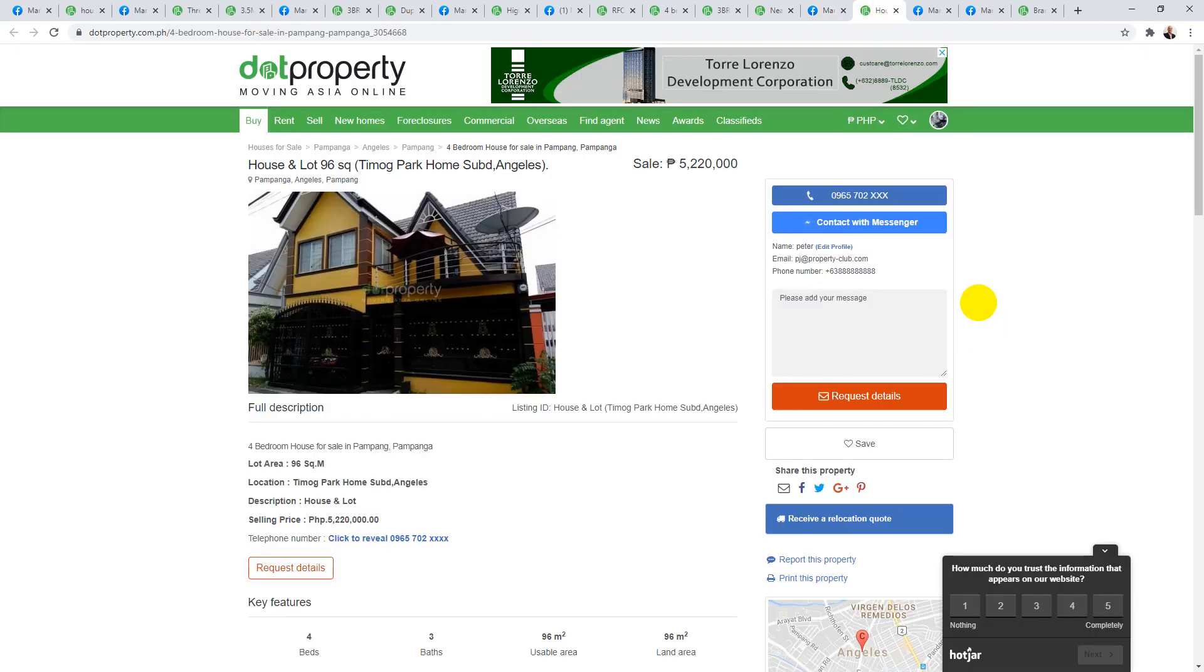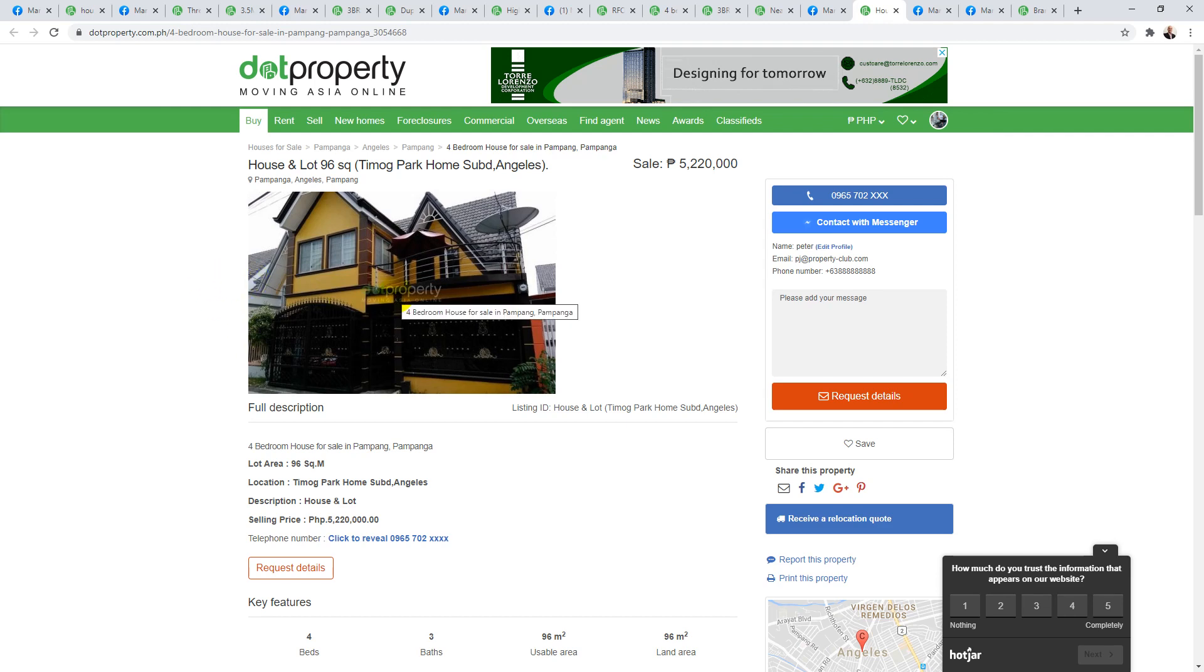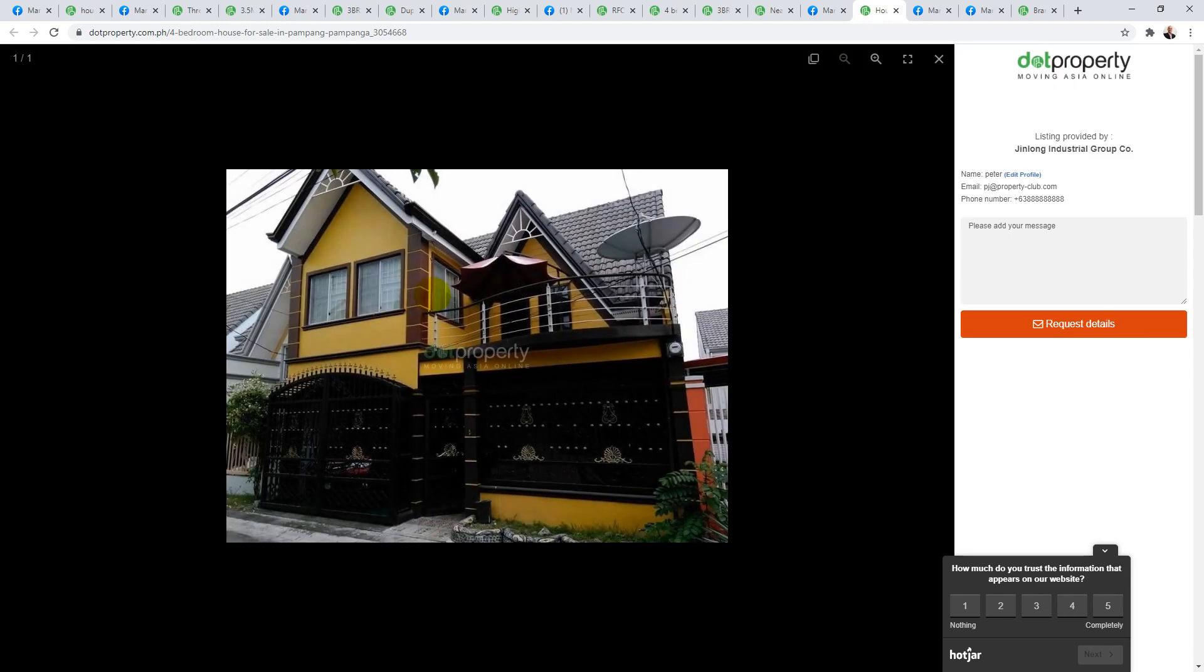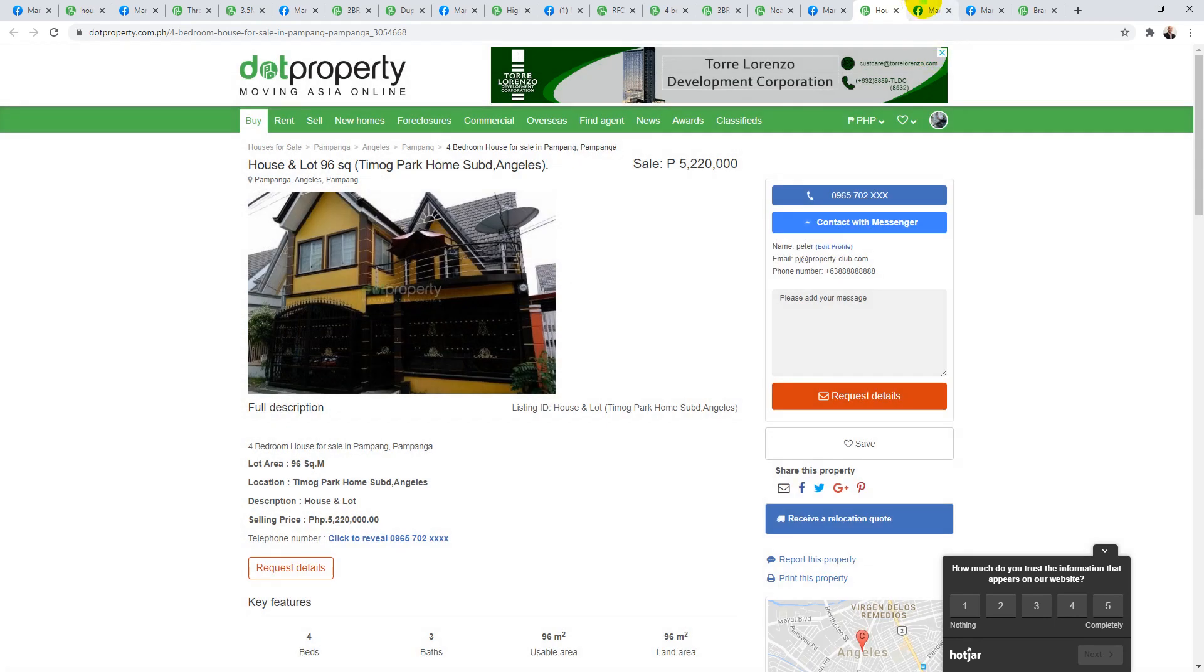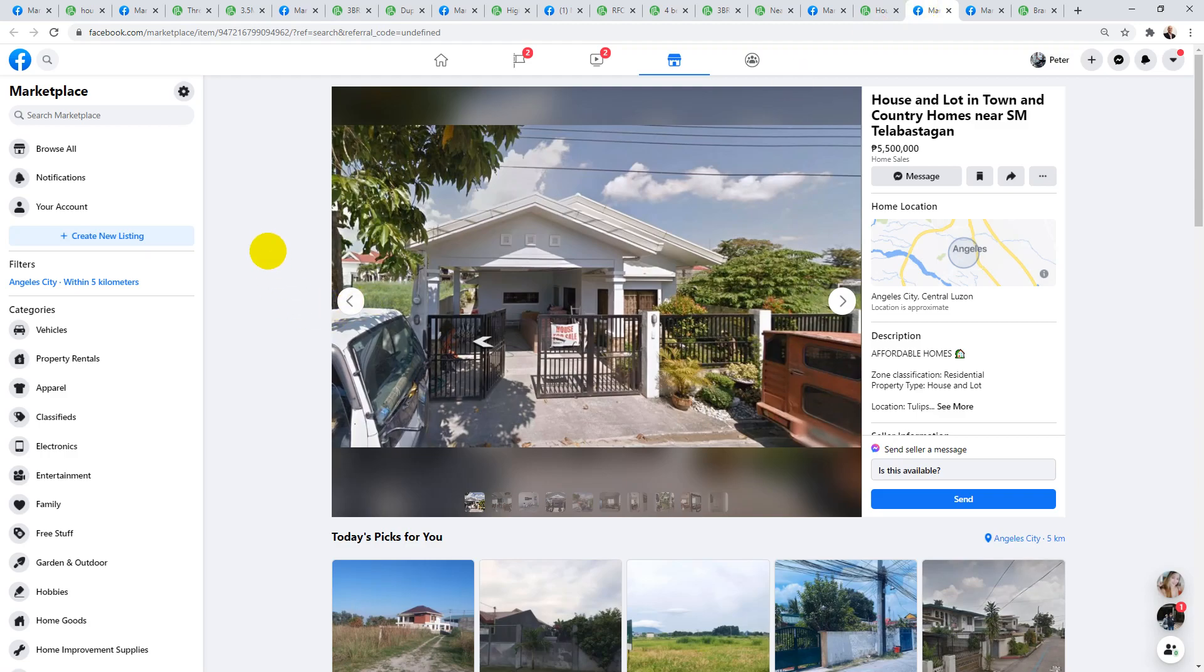Moving along, this next one, it's another Tmog Park Homes house priced at 5.22 million, and the lot area is 96 square meters. So that just gives you an idea of what things cost in Tmog. This is actually quite a nice house in Tmog. They've kind of prettied it up and it does kind of look different from the other houses, the other row houses in the street. Unfortunately, that's the only picture.